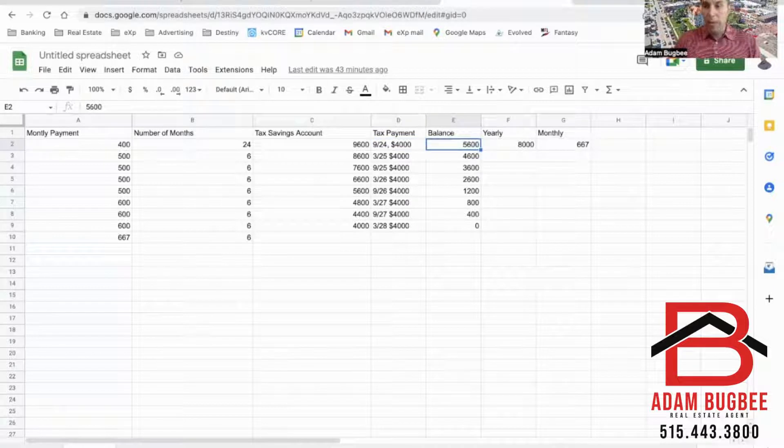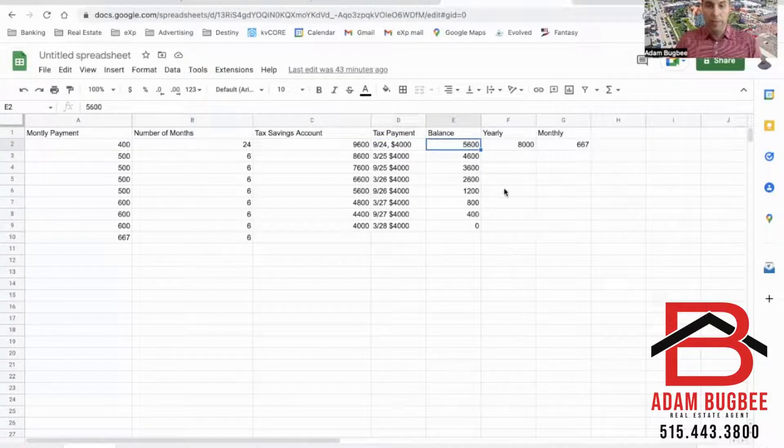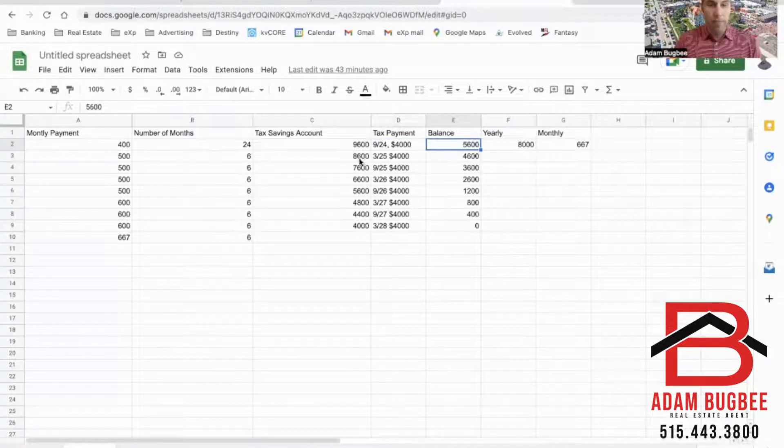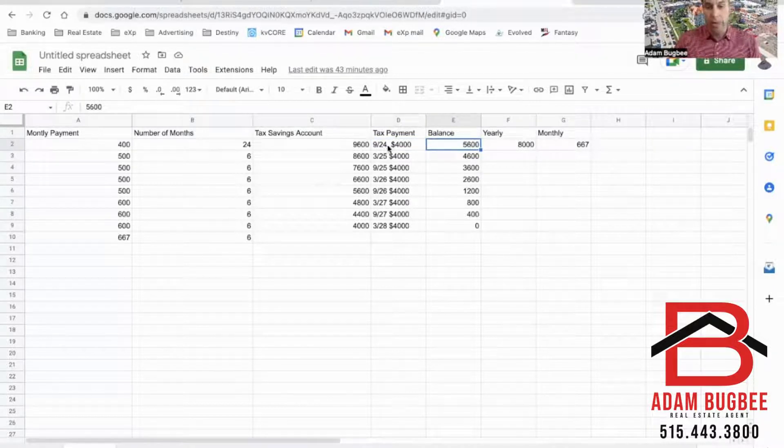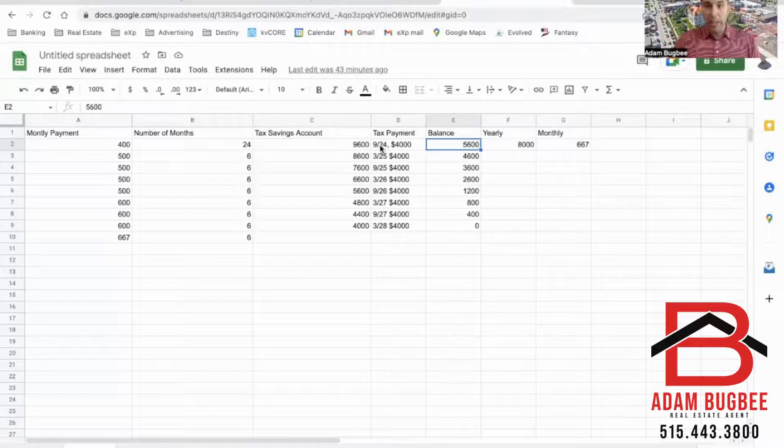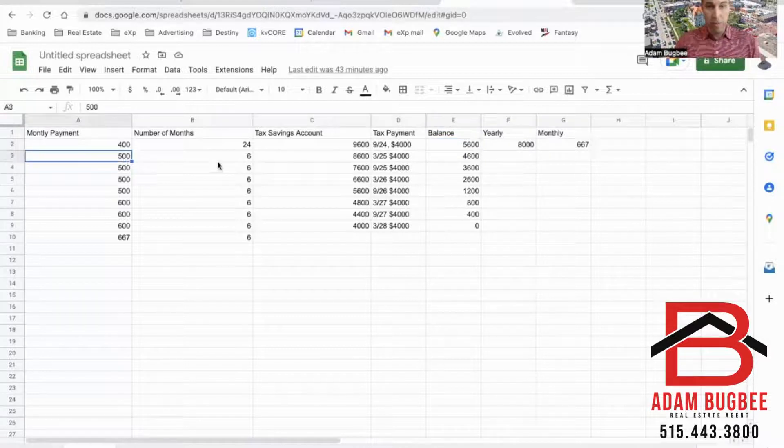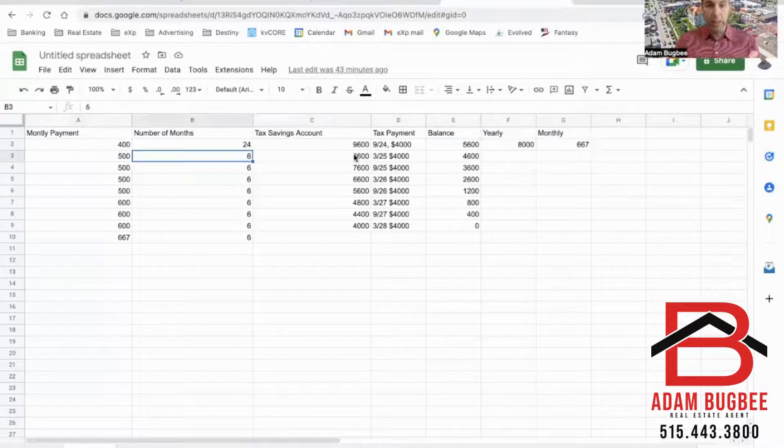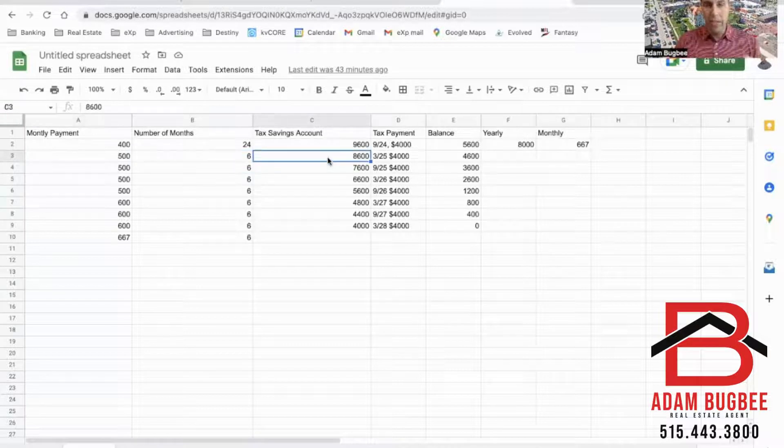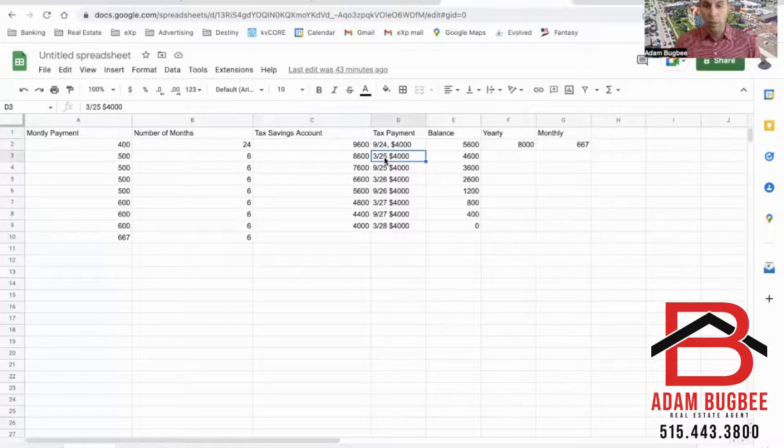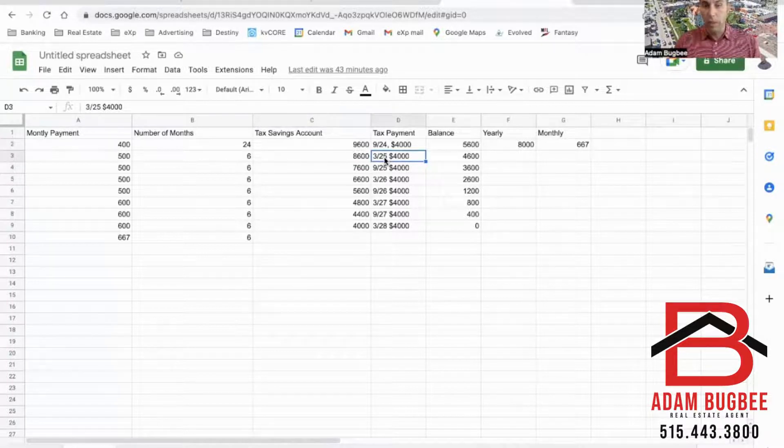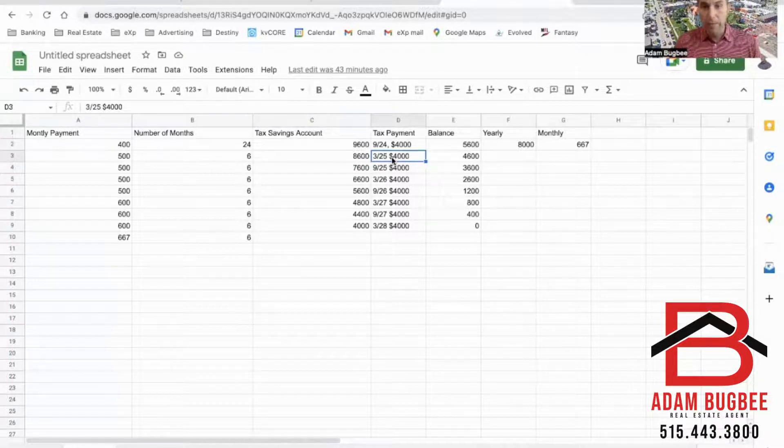Payment will be made, leave a balance of $5,600. So now that I've started paying the taxes, I'm going to start to bump this up a little. So $500 a month for six months until that next payment is due. So now we have a balance of $8,600. Payment due in March of 2025, $4,000, balance of $4,600.